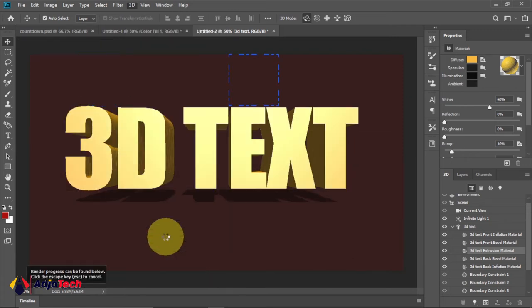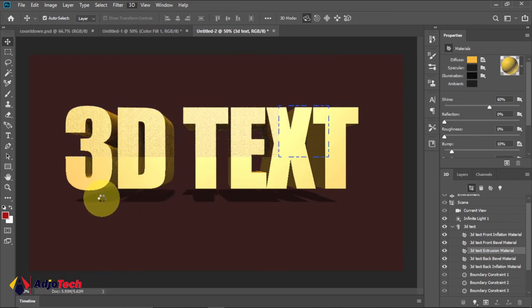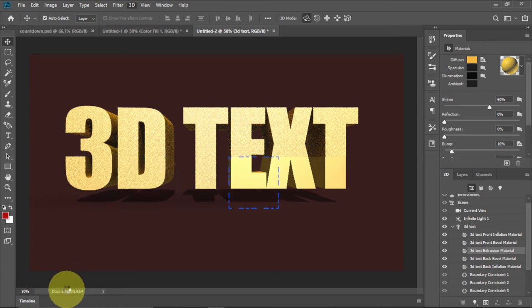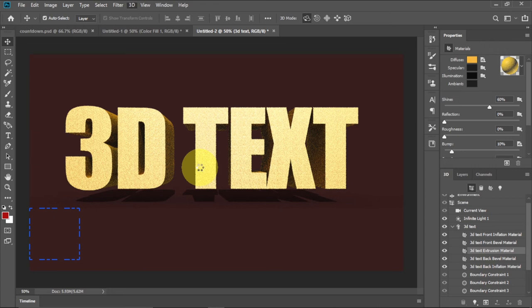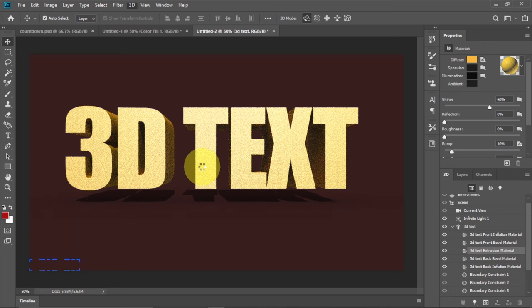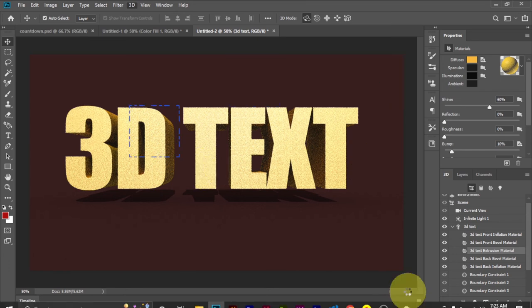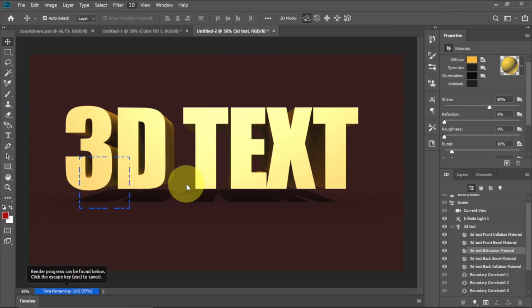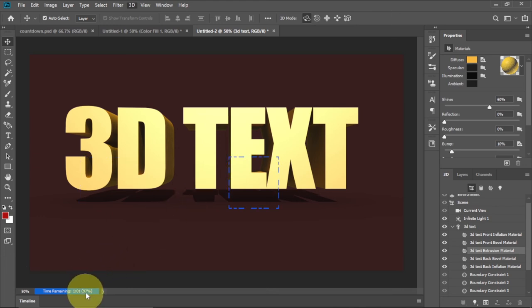You can see it's going to render this. It has started and it's going to display the progress down here. It will take some time to display the progress. We have to wait for this to be done and then we can save this image or rasterize this image. Just give this some time. You can see the progress of the rendering down here is almost done, about 97 percent.